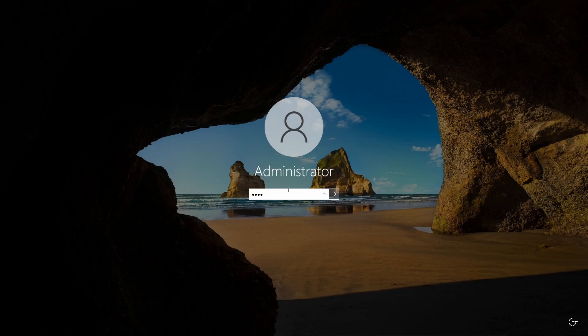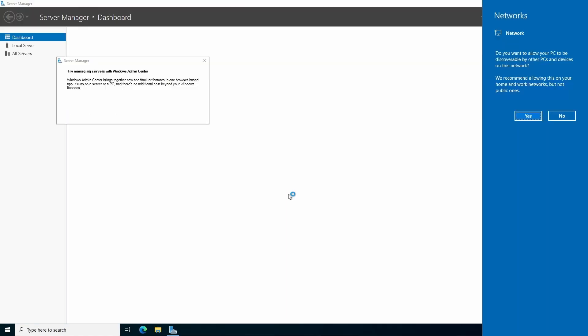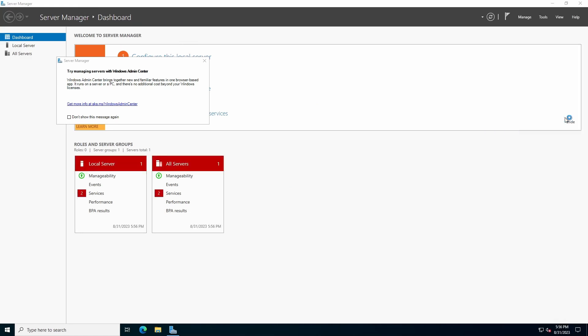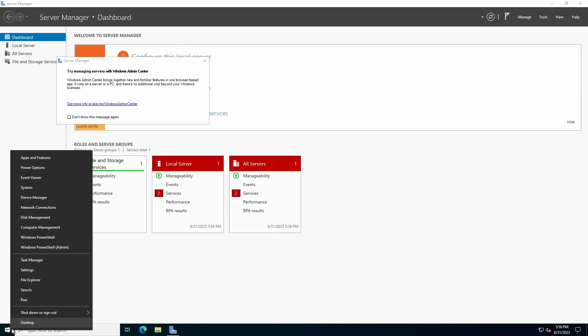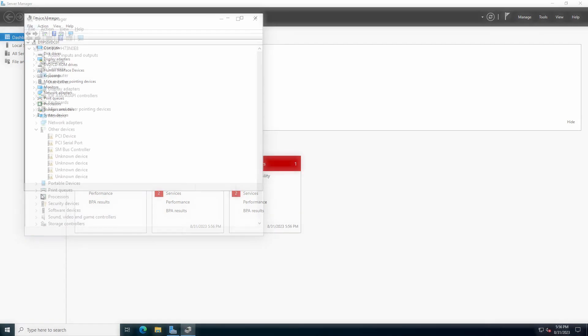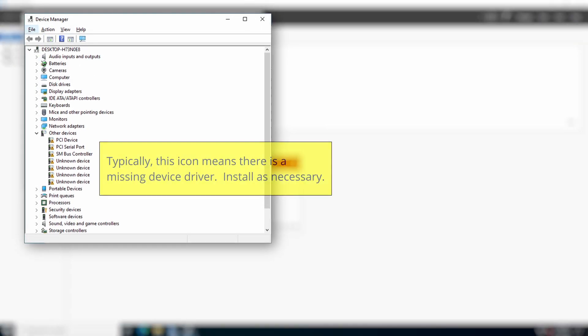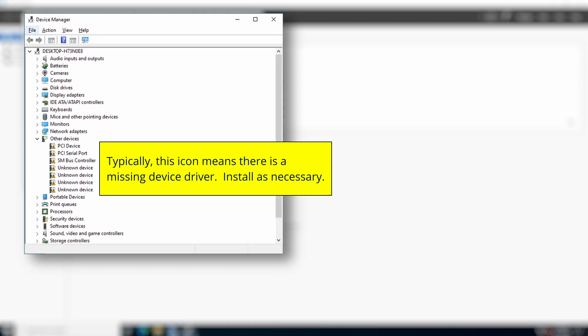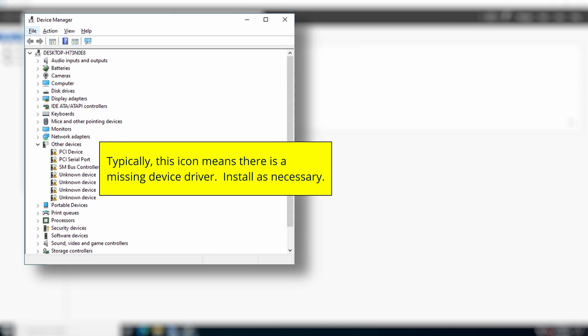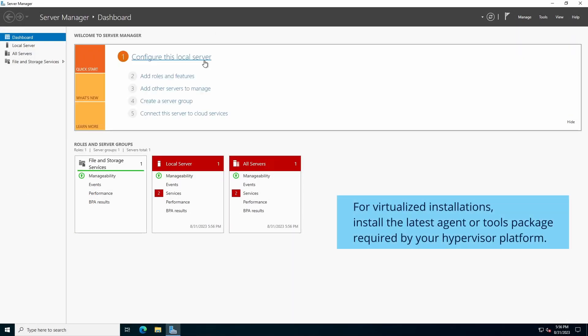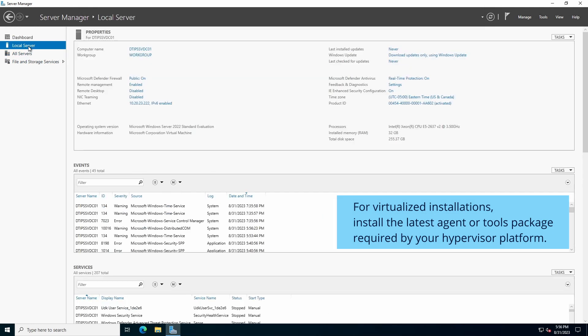Login. Prior to proceeding with any other configurations or tasks, we have to ensure all hardware drivers are installed and that the operating system is fully updated and patched. For installations on physical hardware, right click the Start flag and select Device Manager. Install the latest manufacturer or Microsoft-provided driver version for any devices that are unidentified, labeled as unknown device, or exhibit a yellow cautionary symbol. When complete, close Device Manager. For virtualized installations, install the latest agent or tools package required by a Hypervisor platform.